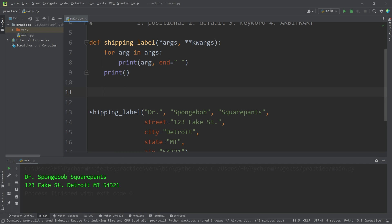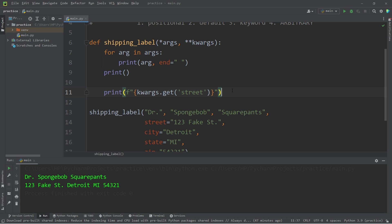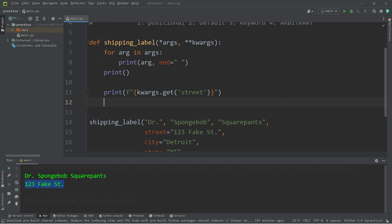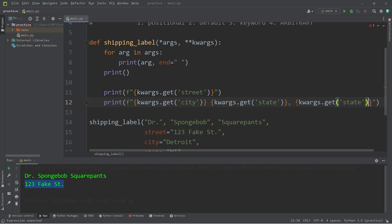Let's get rid of this for loop. To print the street, I'm going to print using an F string with a placeholder — kwargs.get method, getting the street key. With this get method, you'll probably need to place the key within single quotes, because if you use double quotes, Python gets confused as to where this F string ends. On the next line, we will print the city, state, and zip: another F string with placeholders — kwargs.get('city'), kwargs.get('state'), then kwargs.get('zip').